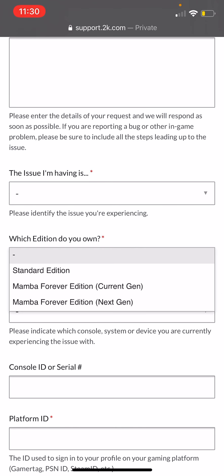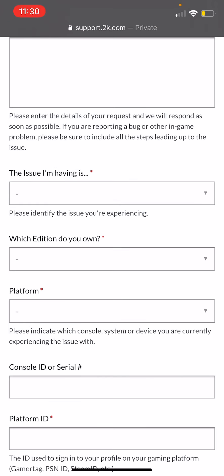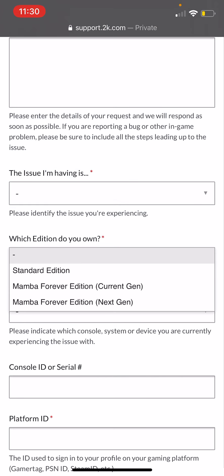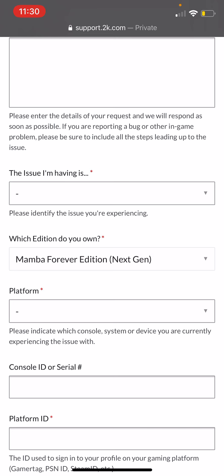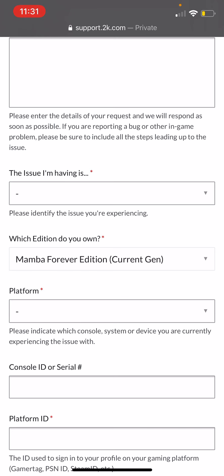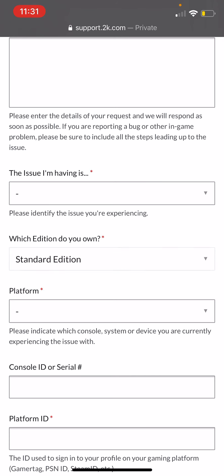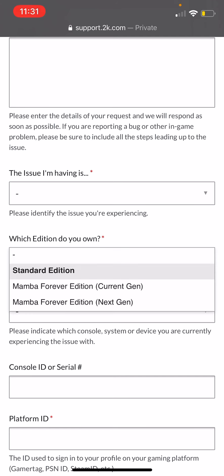Which edition do you own? There's the Standard Edition, the Mamba Forever Edition current gen, and the Mamba Forever Edition next gen. Make sure you do not get this wrong — do not accidentally click Next Gen if you're not on next gen. If you're on current gen, click current gen. If you're on Standard Edition, just click Standard Edition, because it works for both next gen and current gen.